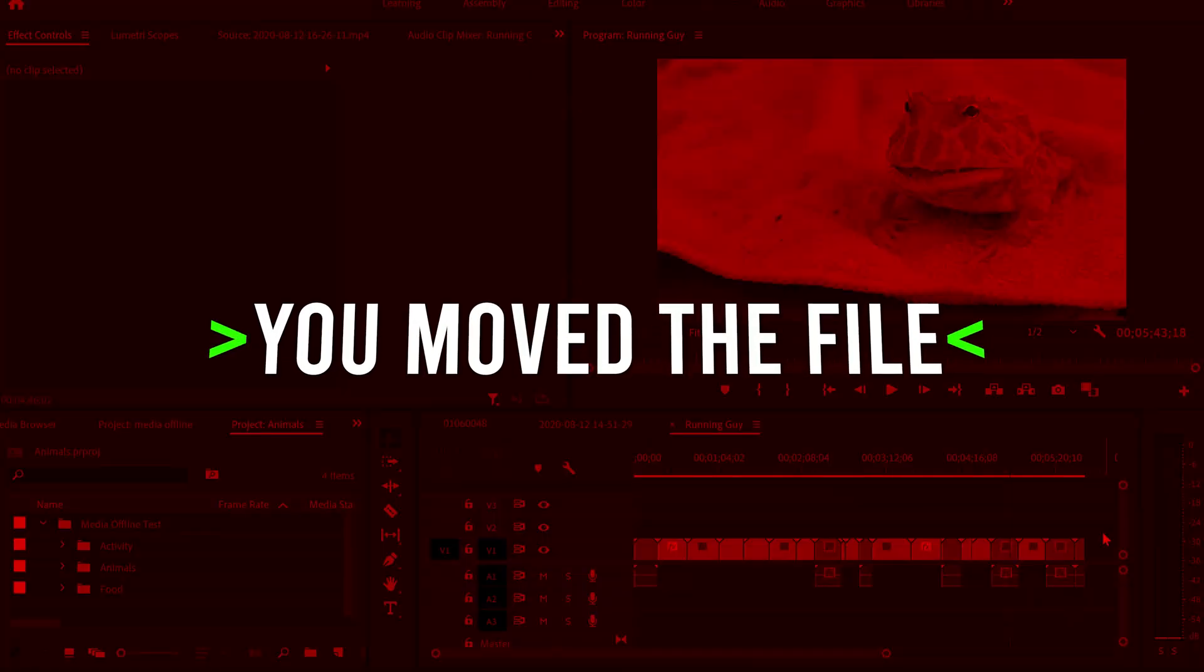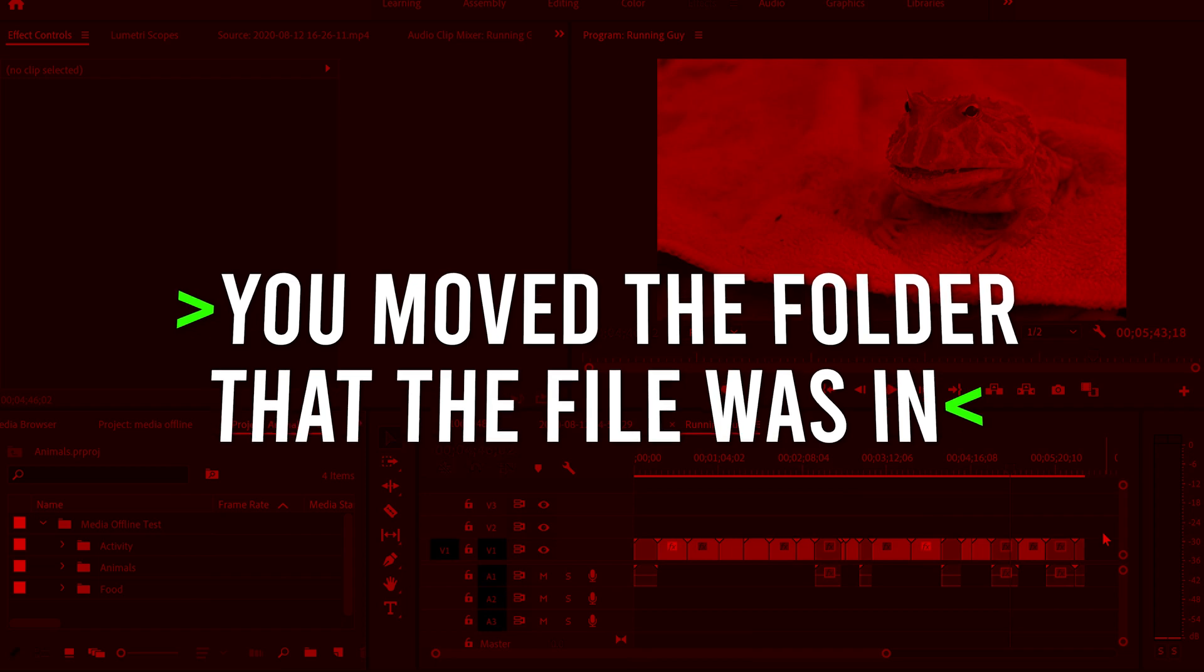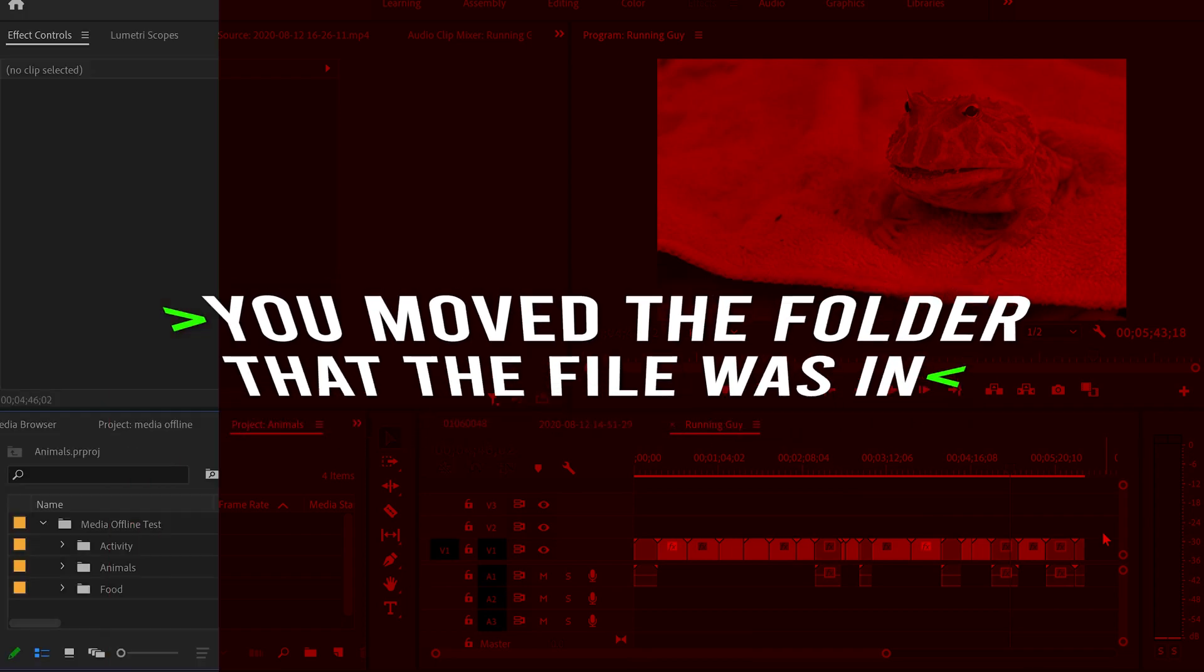Number two, you move the clip or its folder to a new location. So that might just be to a new folder or on a completely separate drive.